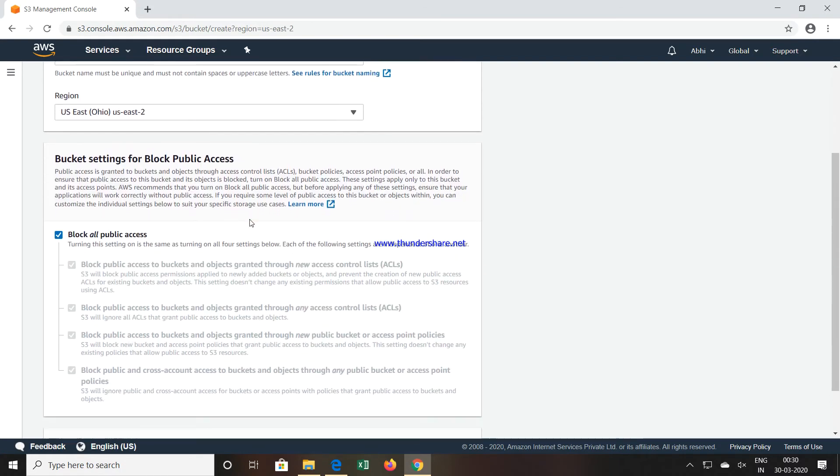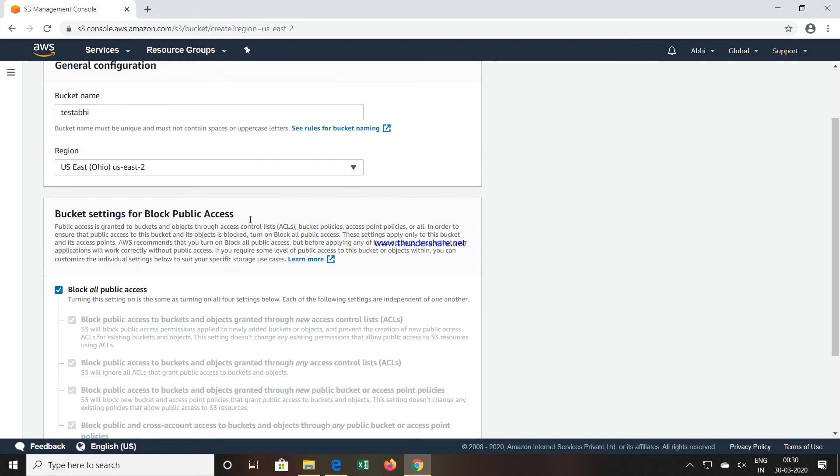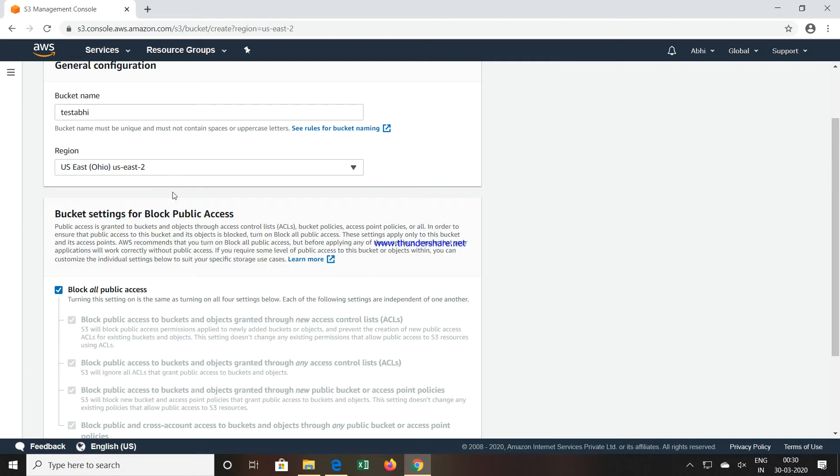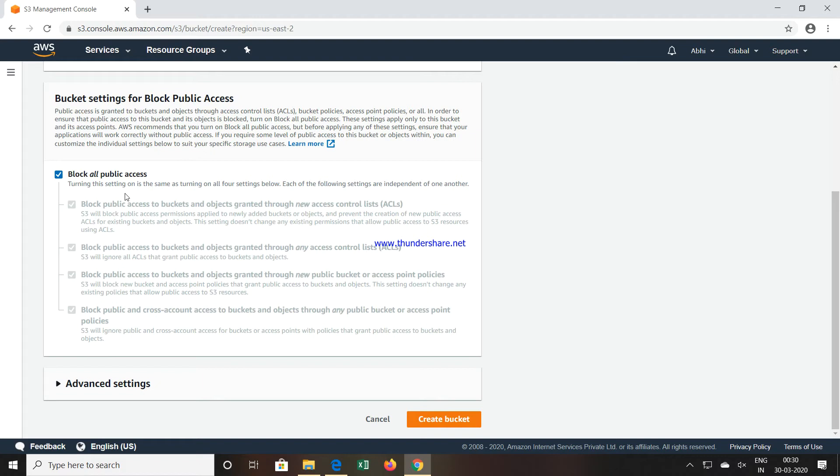I have given the bucket name. Next, select in which region you want to create this bucket. Then an important thing: whenever we are creating a bucket, this particular bucket can be private. If you want that bucket to be public so everyone can access this particular storage...